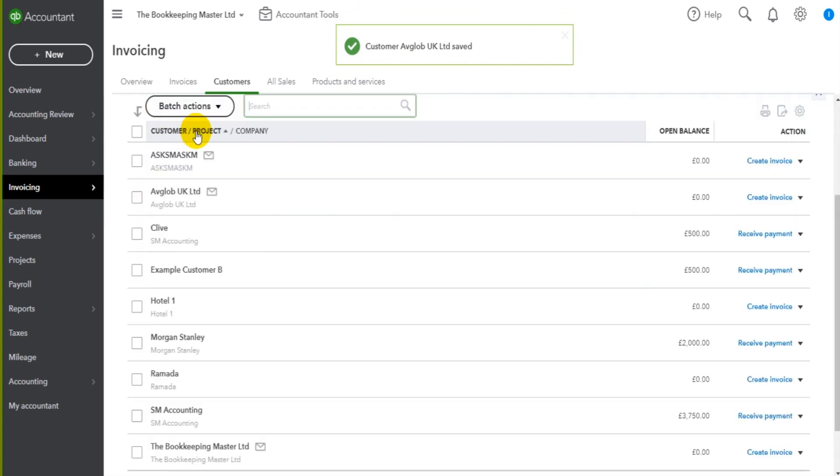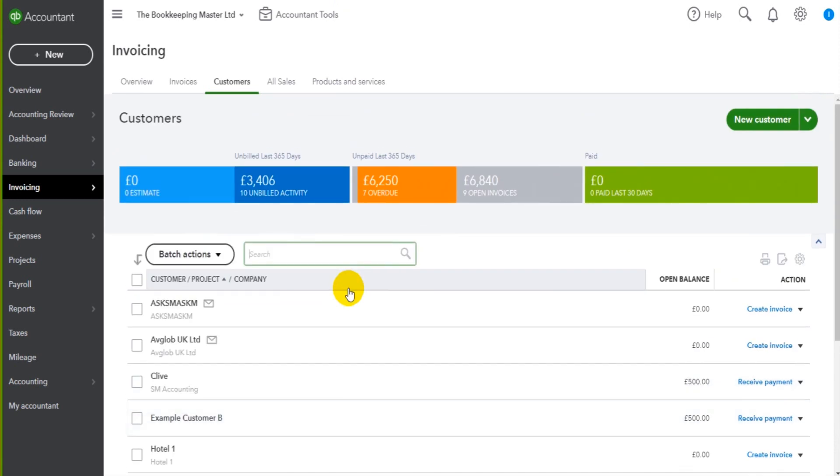So that's how you edit customer accounts. I'll speak to you in the next video.